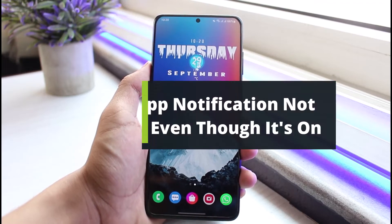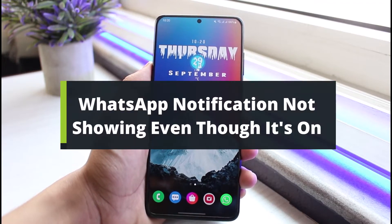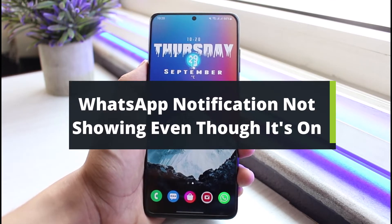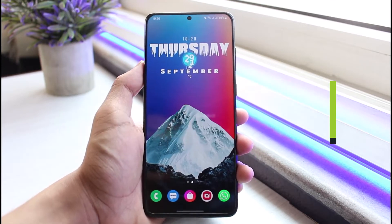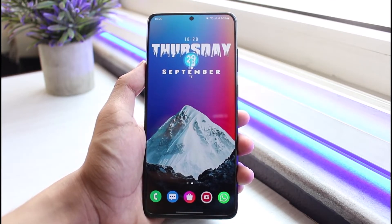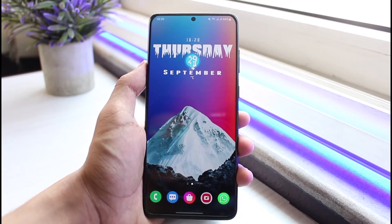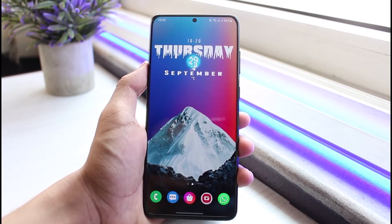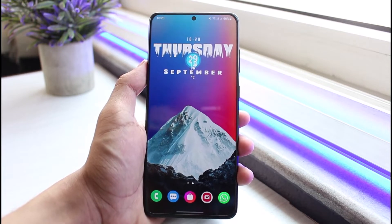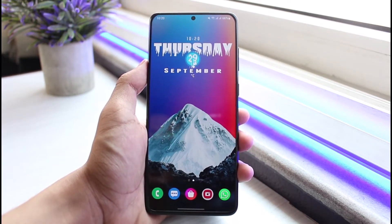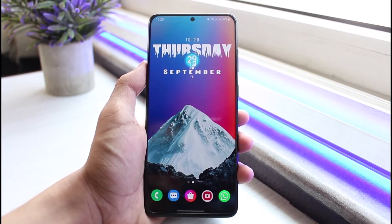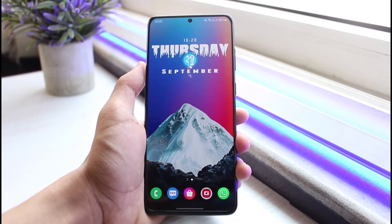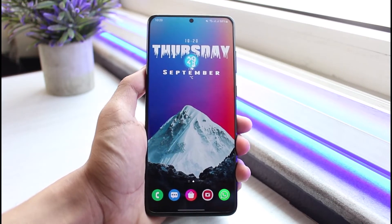How to fix WhatsApp notifications not showing even though the notification is on. Hey everyone, welcome back to our channel. I am Bimol from App Guide. In today's video I will show you how you can fix WhatsApp notifications not showing up even though the notification settings are turned on. Before we get started, if you are new to our channel make sure to leave a like and hit that subscribe button. Without any further ado, let's get started.